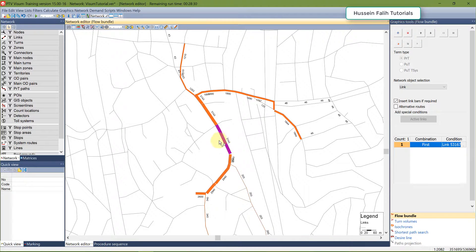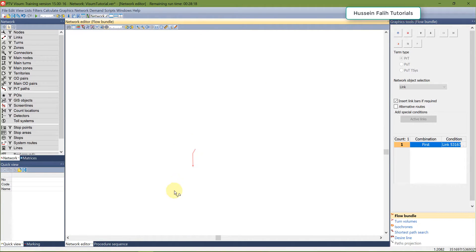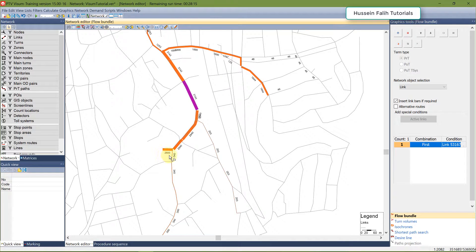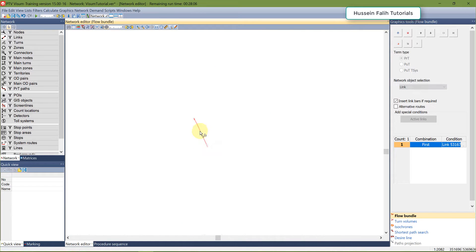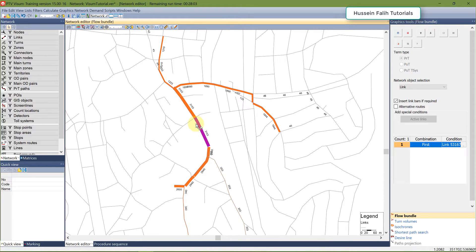As you can see, the marked link is shown in purple and the volume that used this link, distributed in the rest of the network, is shown in orange. For example, I have 340, 2600, 203 — these add up to 23,143. So people using this link are coming from here, here, or here and are distributed among these three routes. This is one use for the flow bundle.